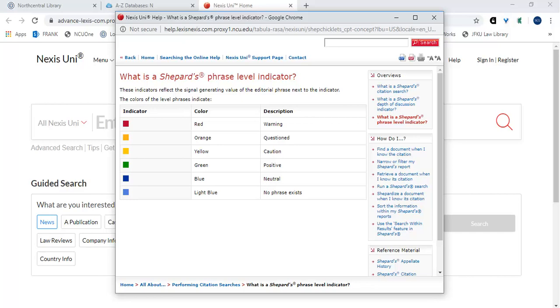I'll review each one. Red. A red Shepard's signal indicates that citing references contain strong negative history or treatment. The red exclamation mark indicates that citing references contain strong negative treatment of a section within the case.